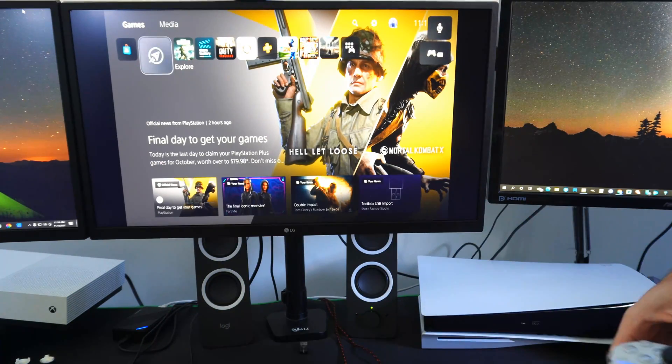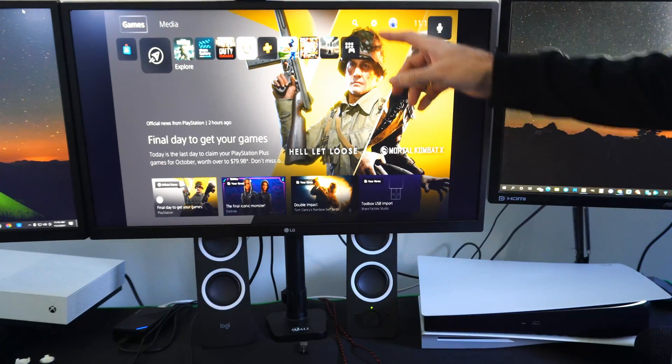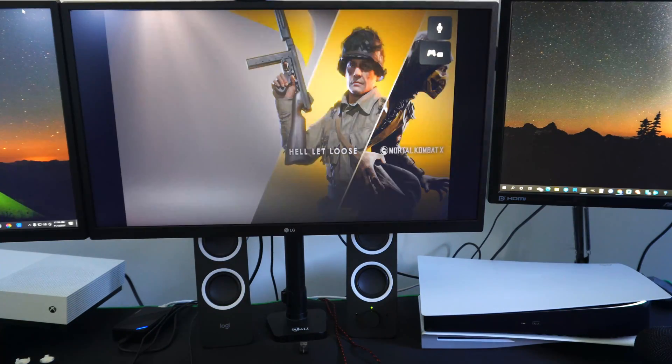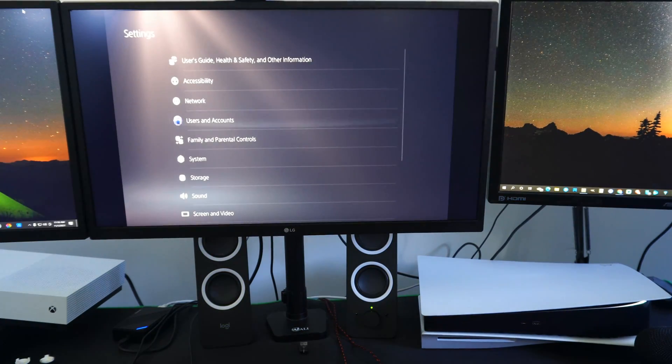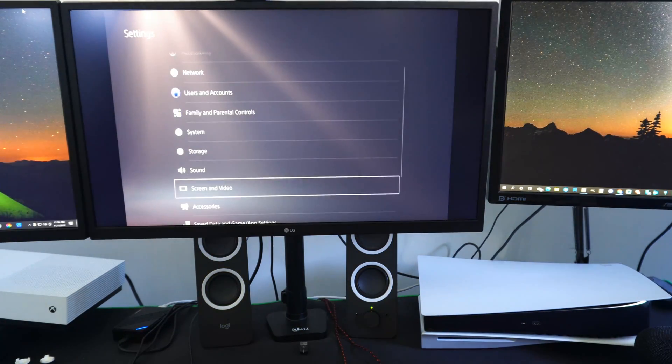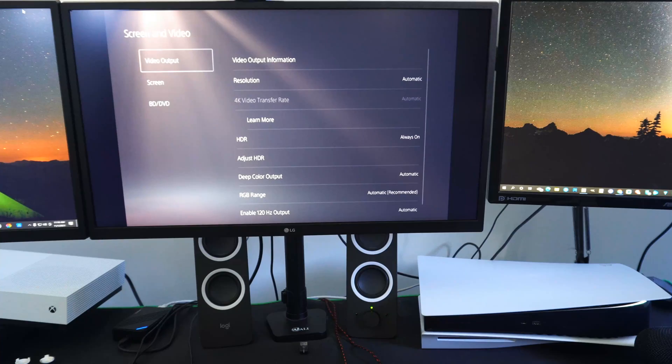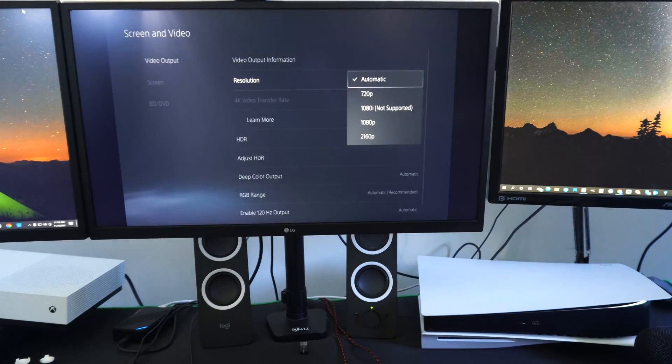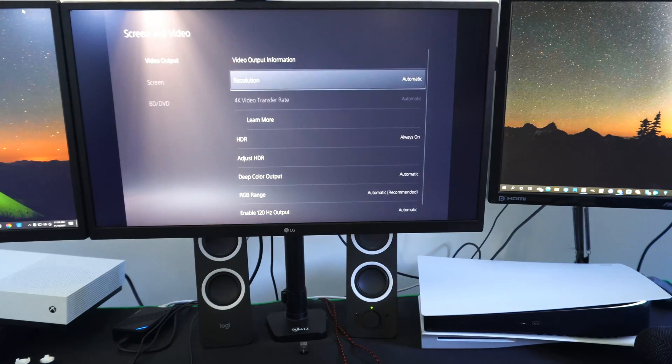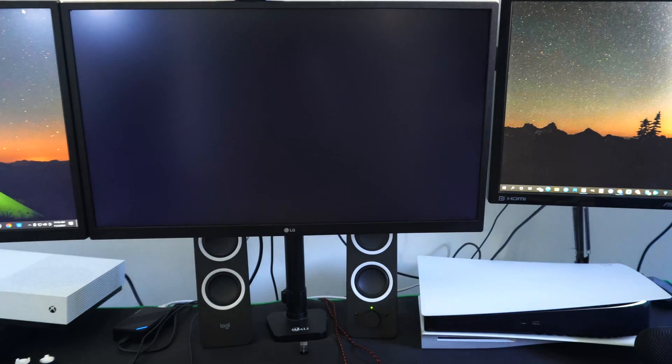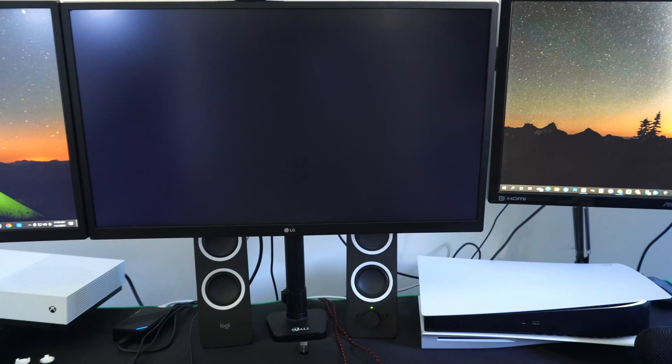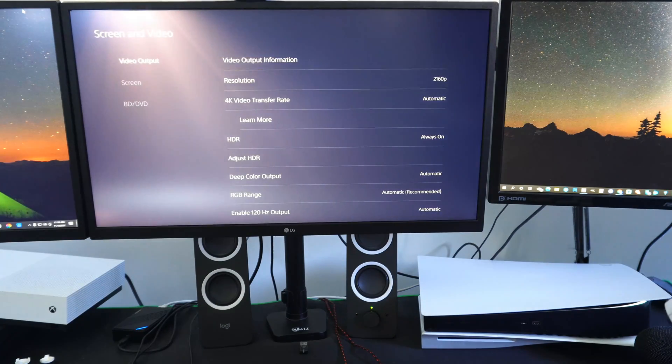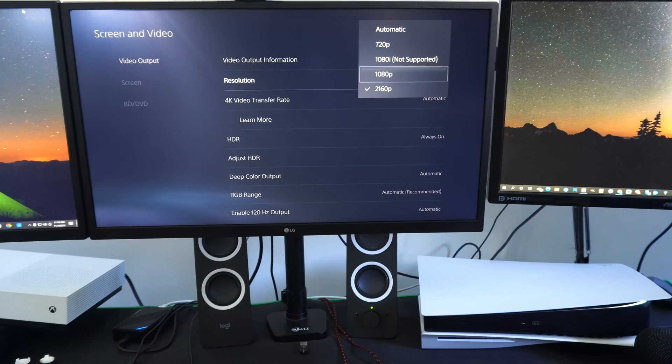Let's go up to the top here and go to Settings, and then go down to Screen and Video, and then let's go to Automatic for my resolution. Seems like it's kind of messed up here. I have to switch over to 4K first and then I'll switch back over to Automatic.